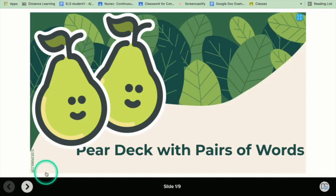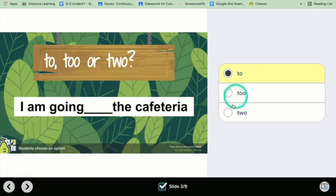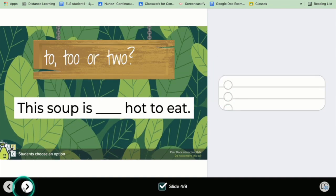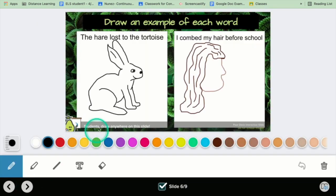I'm Tina, and my Tuesday tip is pairing up words using Pear Deck. Utilizing the interactive Google Slides add-on of Pear Deck, you can create Google Slides that have interactive components, including multiple-choice questions for students, as well as the ability to drag images to the correct answer, and also allowing students to draw their answer on the slides. This is using Pear Deck to find pairs of words.